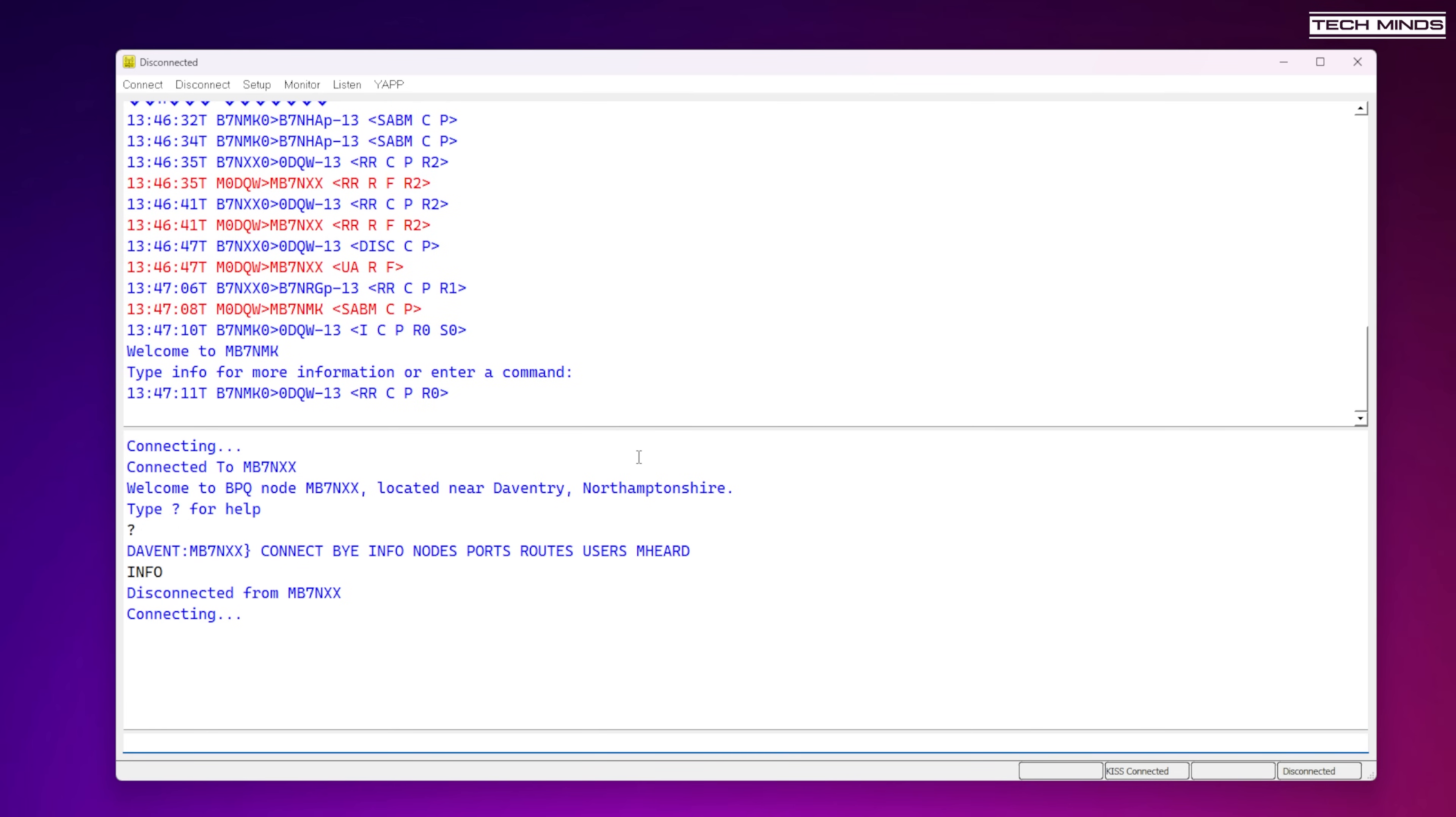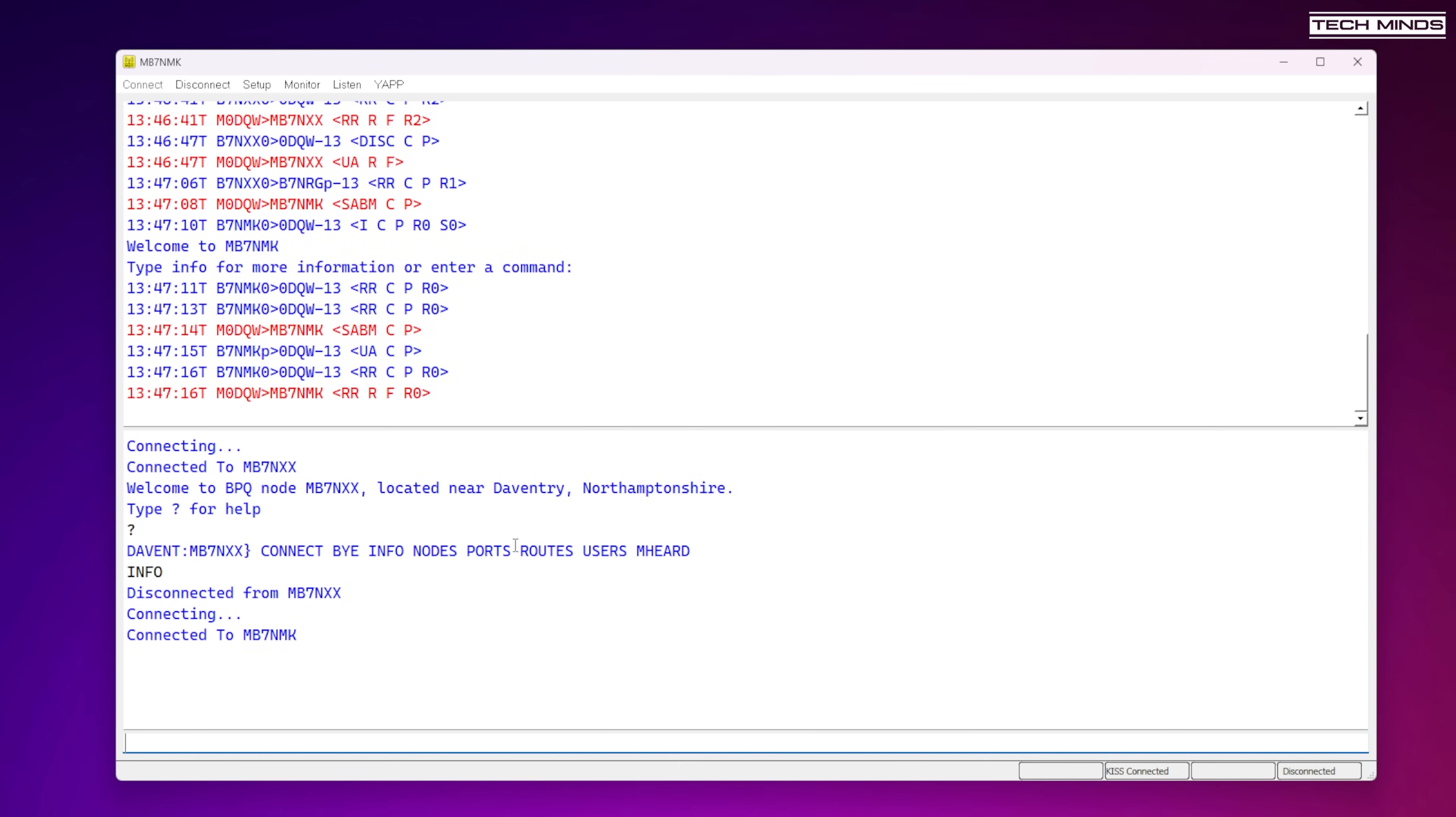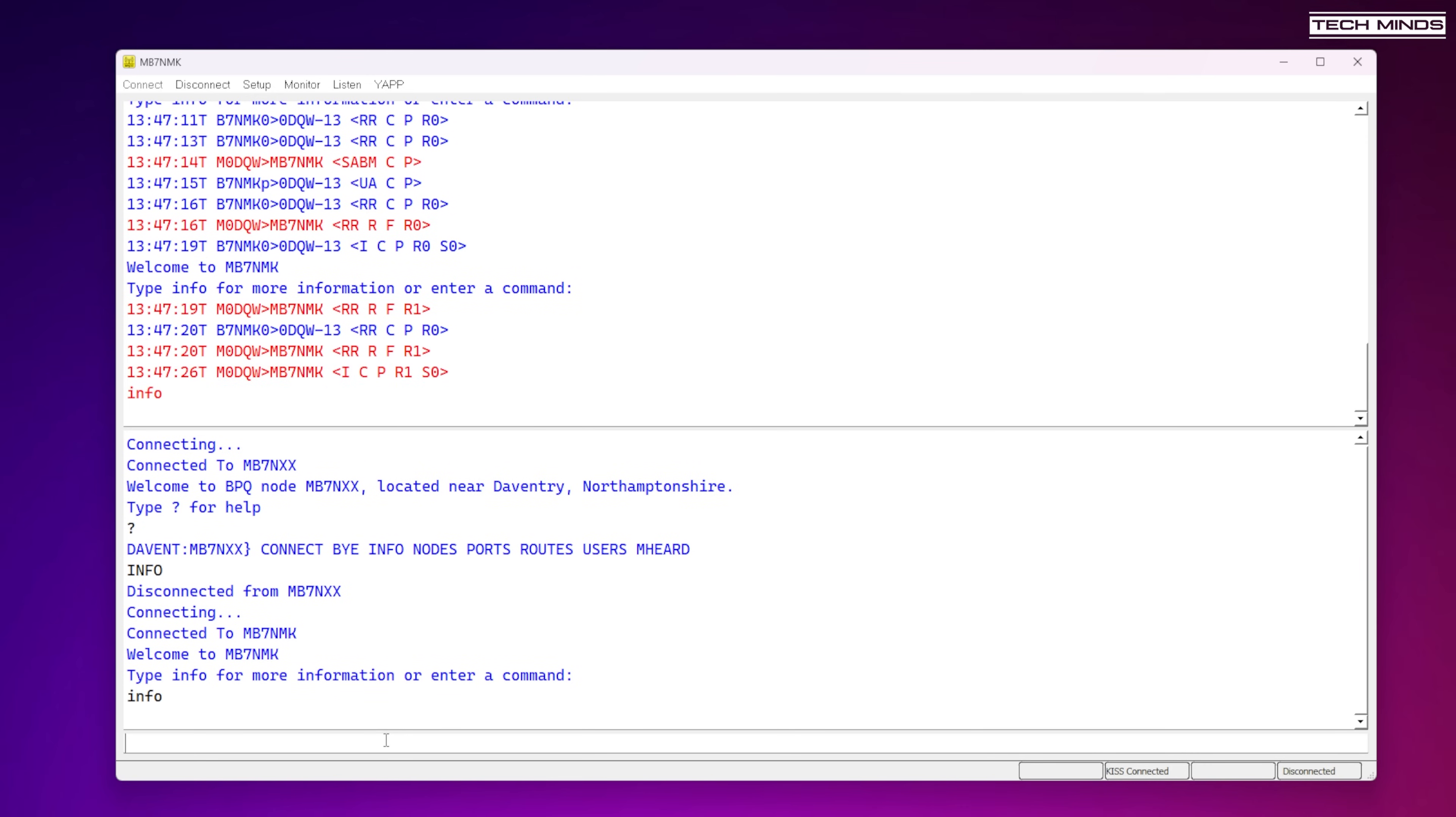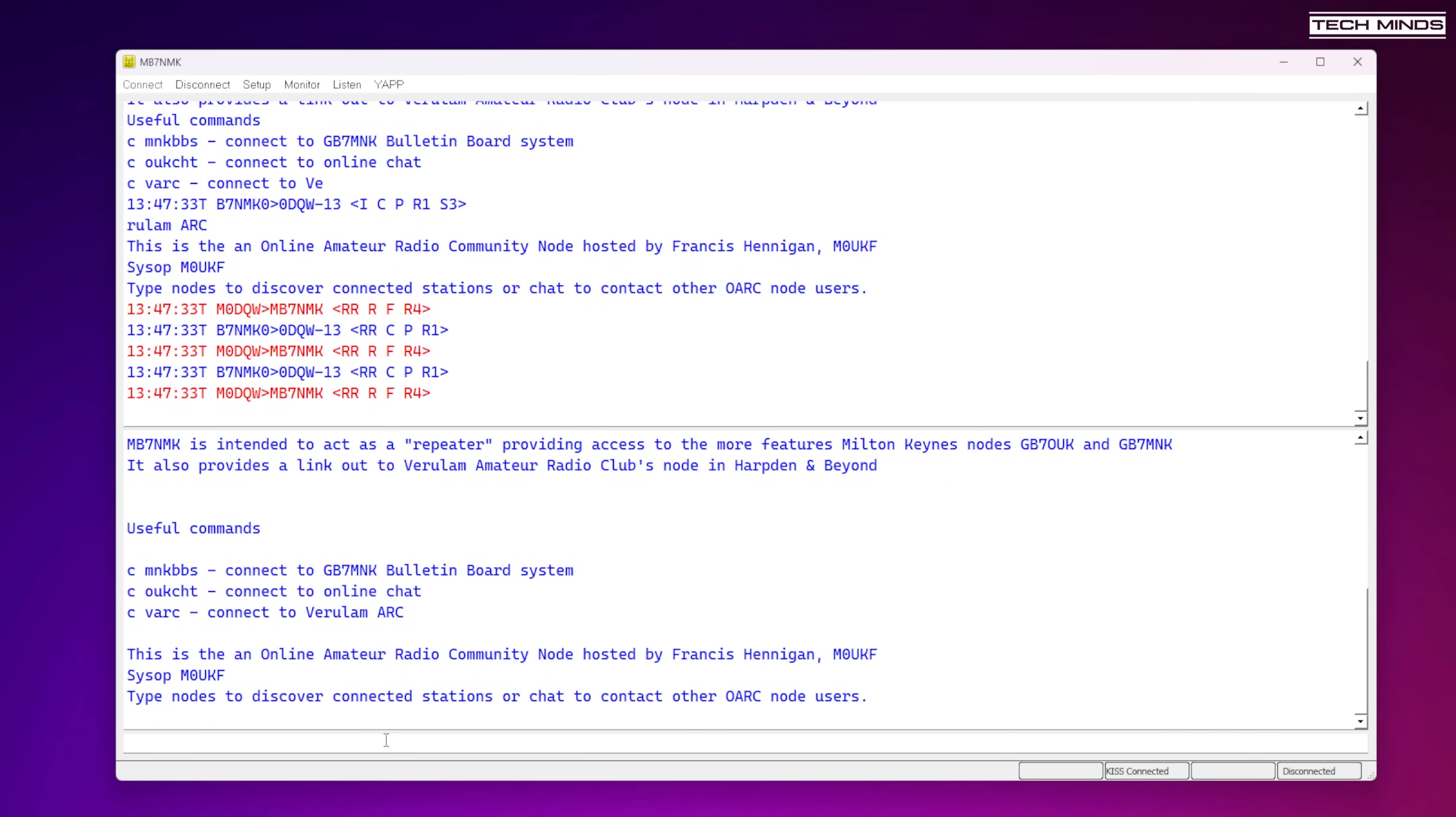The reason for this is that I'm going to try and connect to a local packet node which is around 20 miles north of me. With the radio set to the right frequency of the node and with an application called QT term TCP, I can now control the TNC within the URC. As you can see here I'm connecting to GB7MNK. This is what the radio and URC sounds like when it's in use.